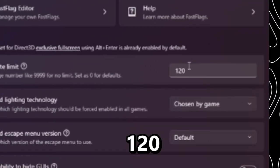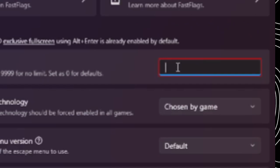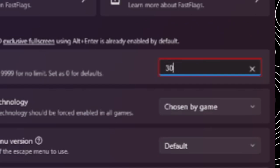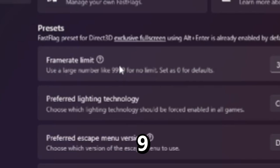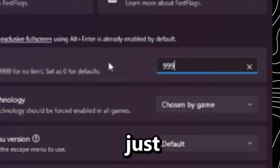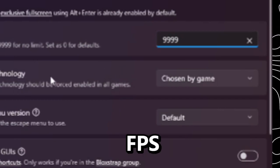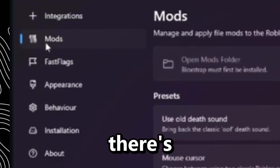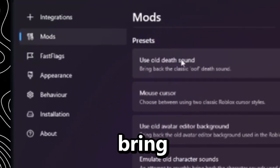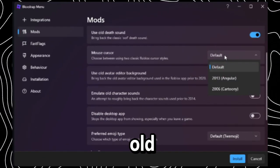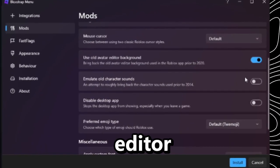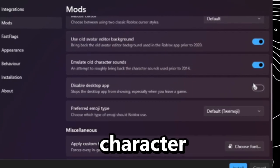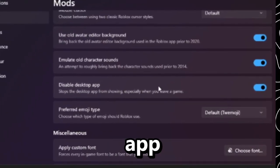You can either put a set amount of FPS like 300, or right here where it says 'use a larger frame rate like 99999 for no limit' — you can literally just do that and it'll be unlimited FPS. There's also a mod section where you can bring back the old death sound, put back the old Roblox cursor, use the old avatar editor background, emulate old character sounds, and disable the desktop app.